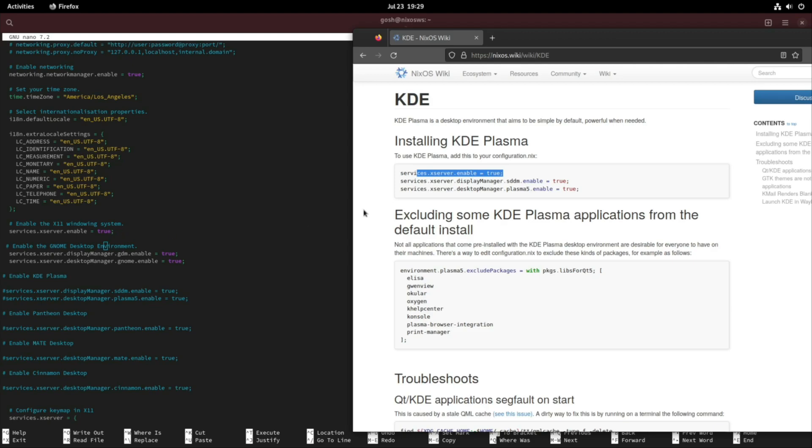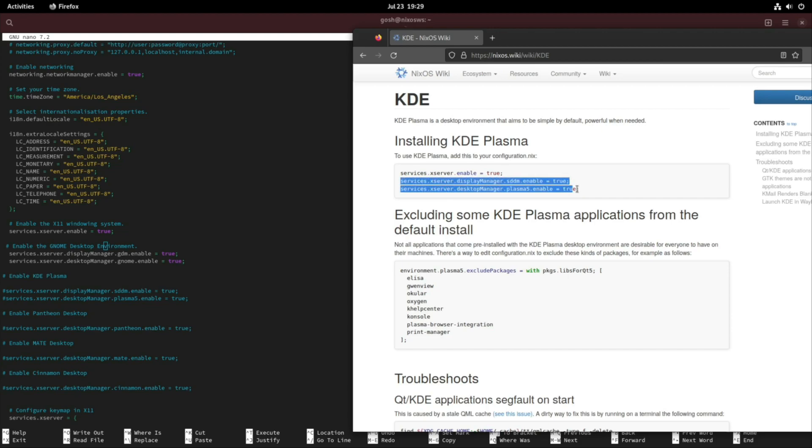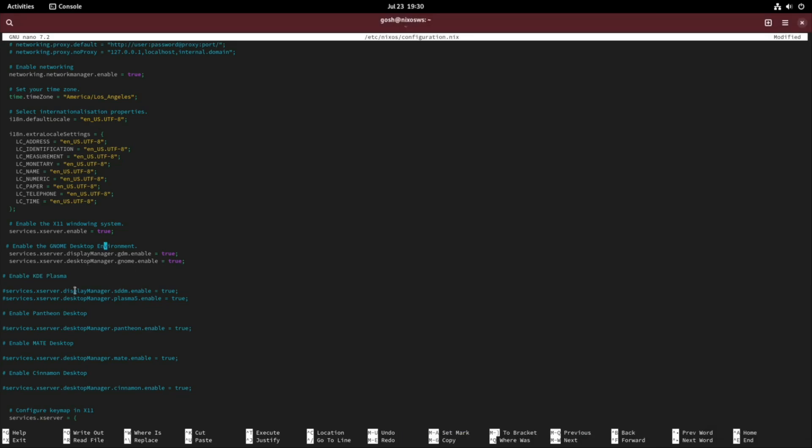We will copy and paste these two lines for KDE exactly like this. Remember if you hash something you're disabling it, so if you copy and paste it should look like that. At the same time you would hash out GNOME.